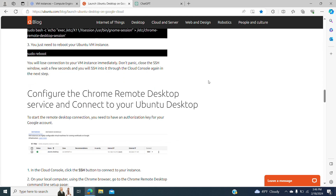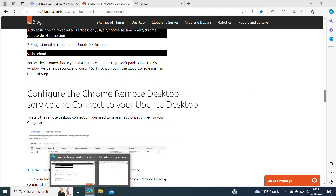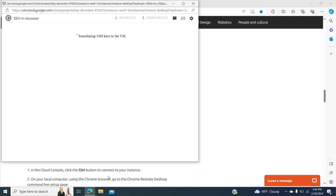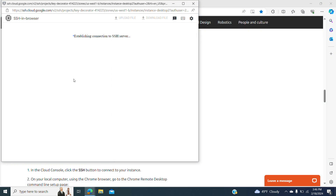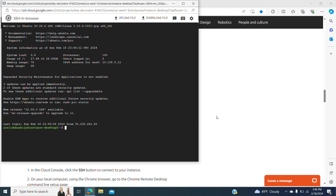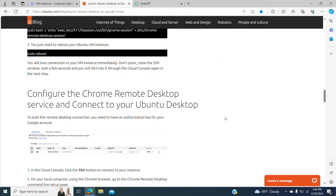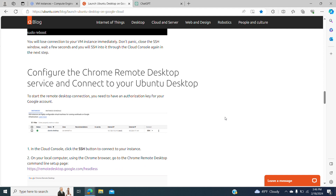After we have done all the configuration inside our instance, let's wait to do the connection — the instance is ready now. It has all the installation complete. After we have done all the installation and the requirements that are specified in the tutorial, now it's time to use the Chrome Remote Desktop service.